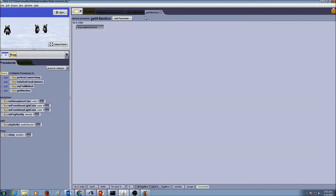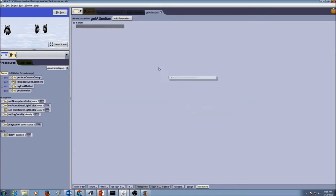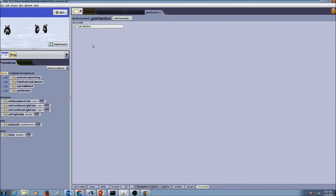Press OK. As soon as we create our getAttention procedure, the first thing we want to do is write a comment. Let's drag this comment from here to our code editor area and write our comment: Get Attention. Then we're going to write code in here.